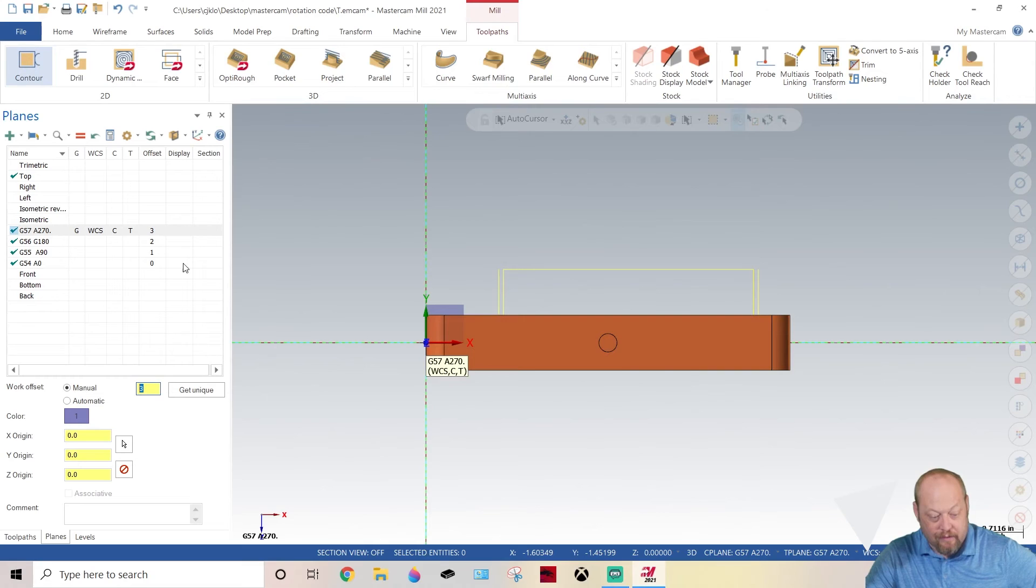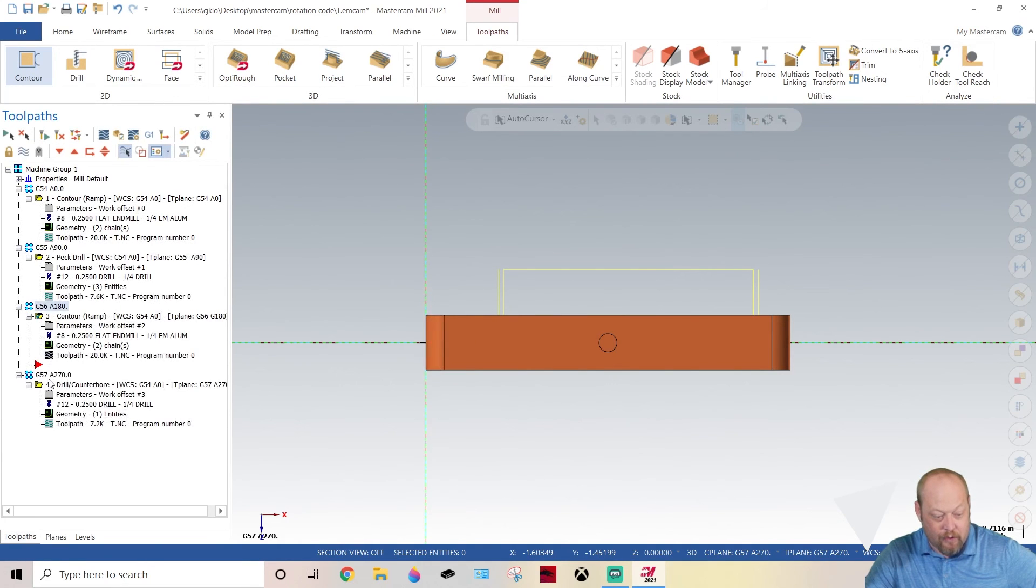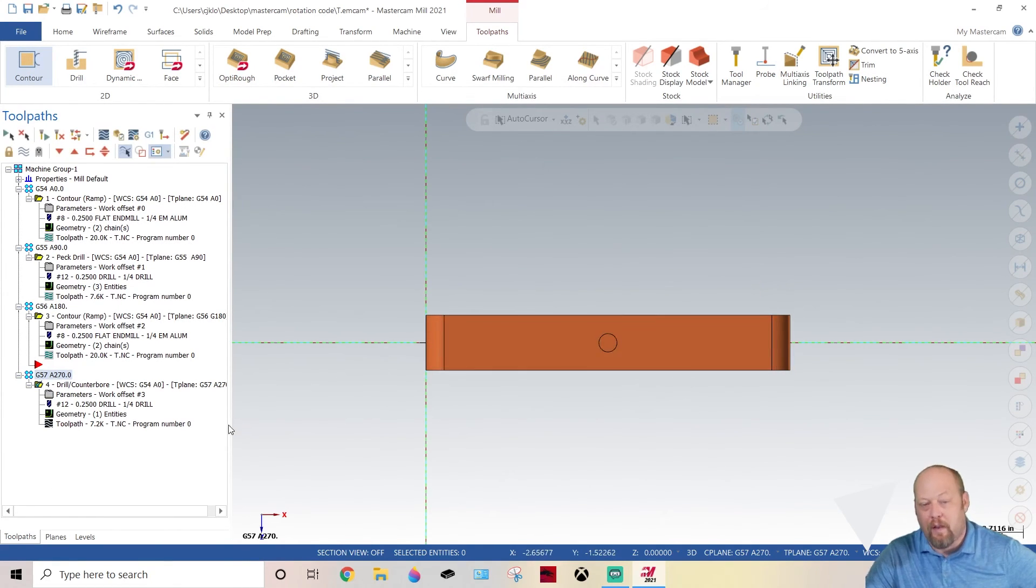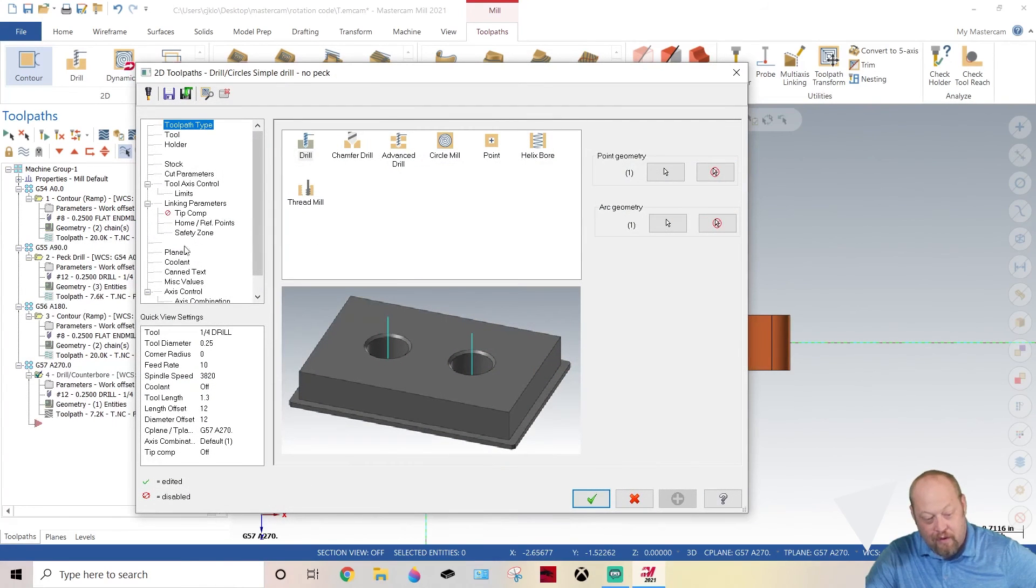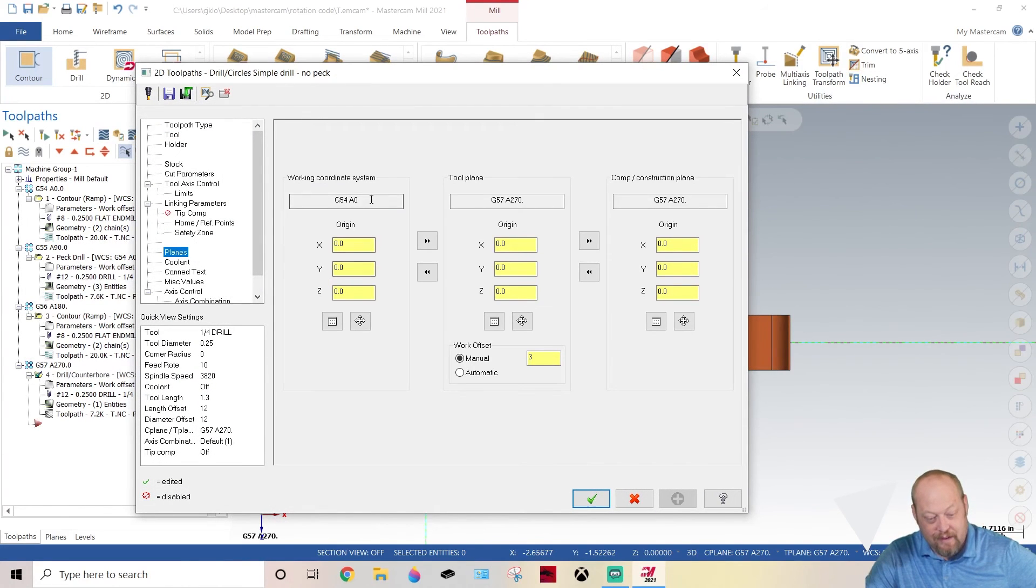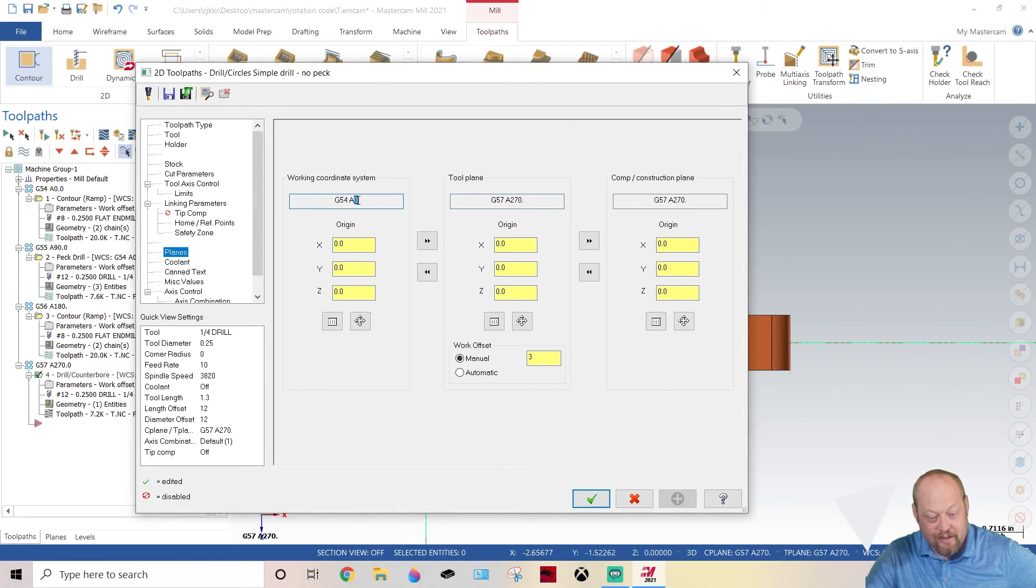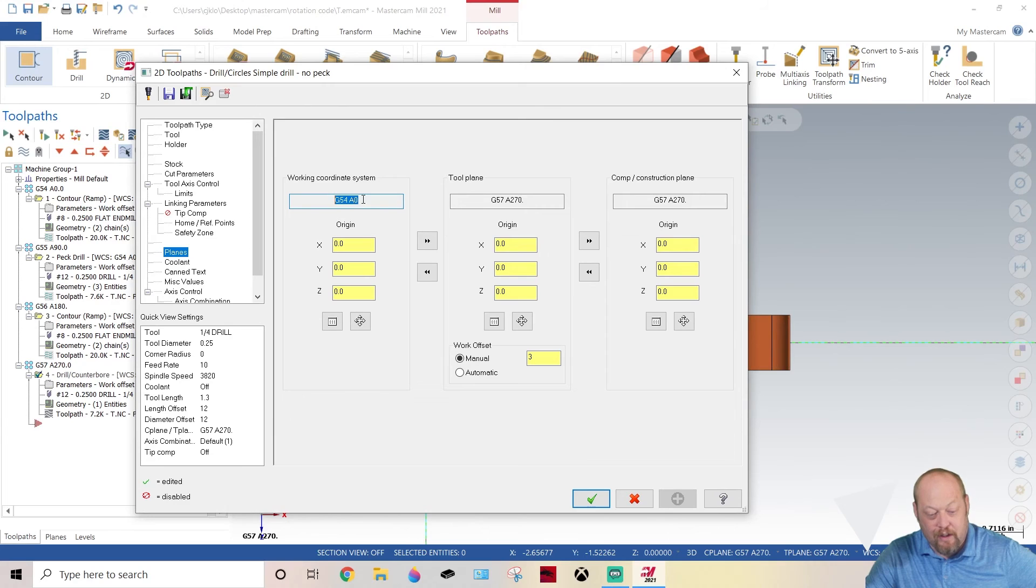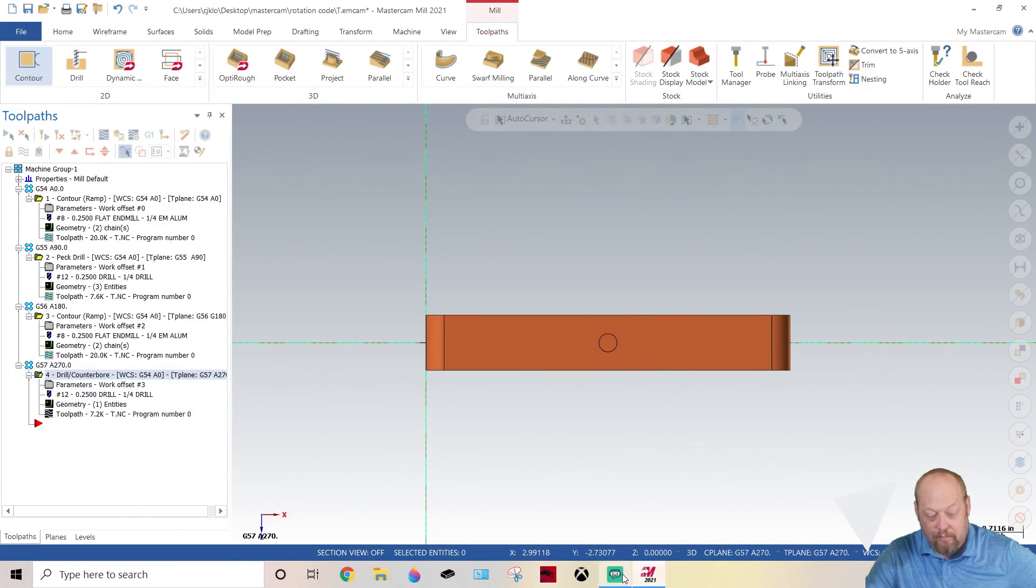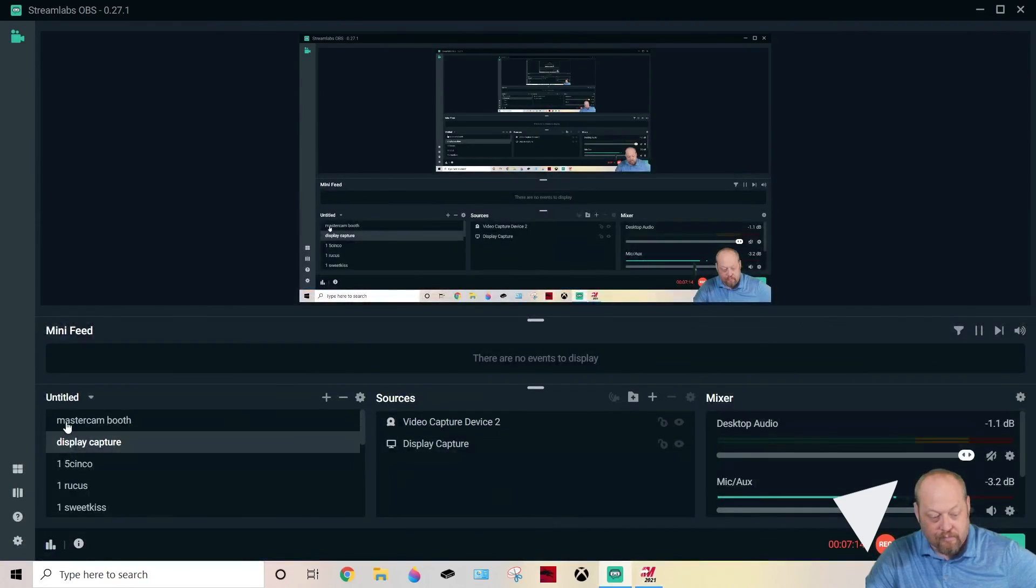G57 A270, hit green check, go to that, and now you're going to call that work offset manual number three. Now you're going to go on your toolpaths, just start toolpathing away. Then when you're done with all your toolpaths, go into each and every one of them. Until I come out with a video to show you later how to do something else, for right now you want to come in here and manually do it. It's a good thing to do.